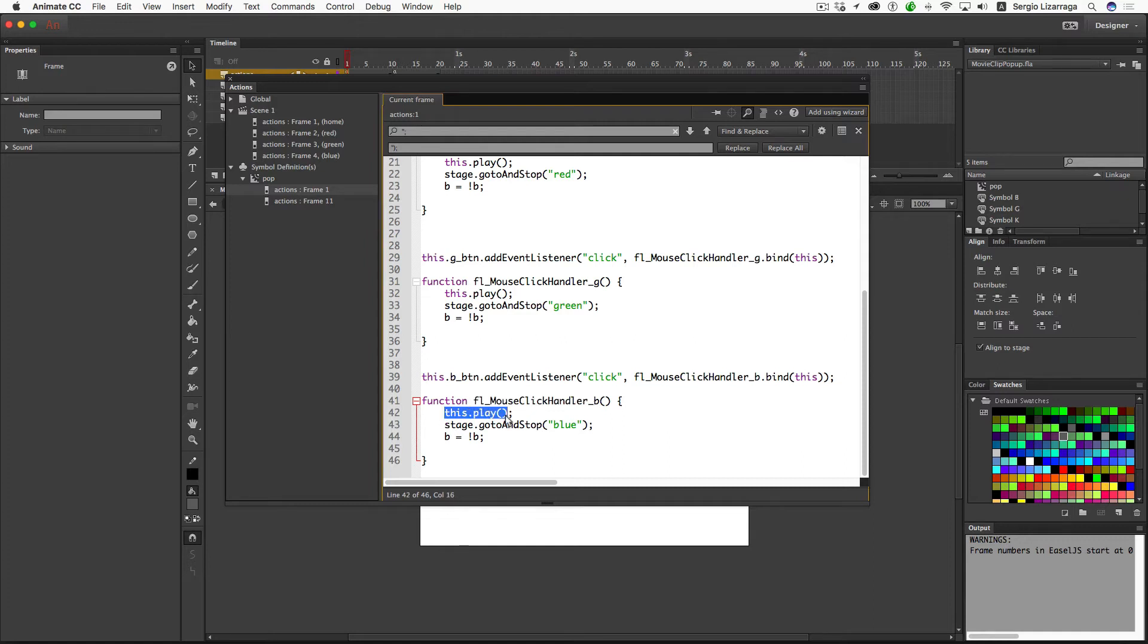It's telling the timeline of the movie clip to just start playing. And it's also, as soon as it starts to play, it's going to tell the stage to go to the blue frame label.